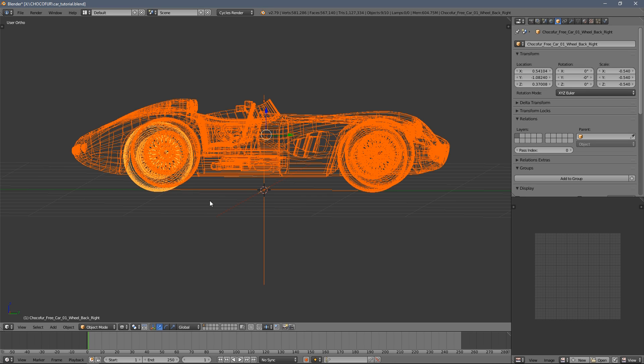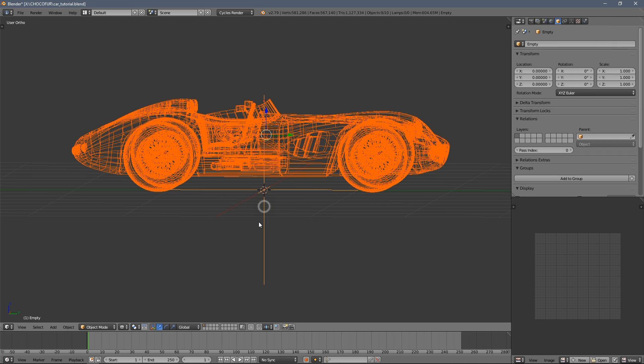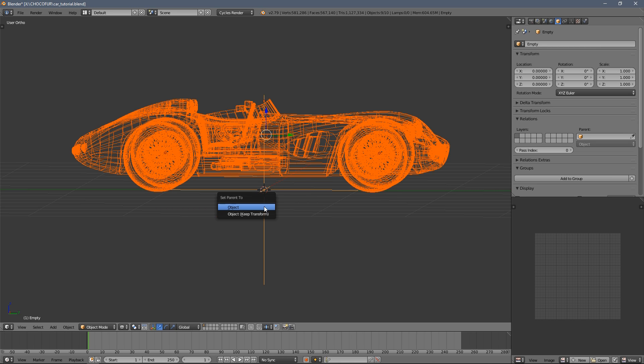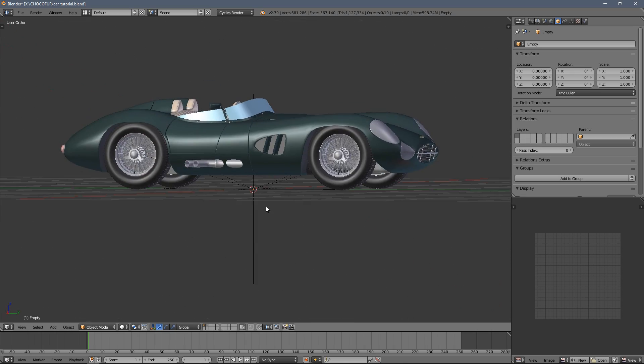It's always the highlighted object. So we want to parent everything to this empty and keep the transformation.